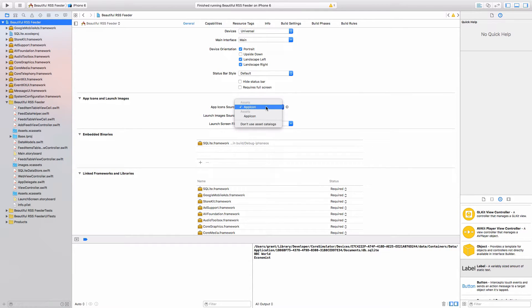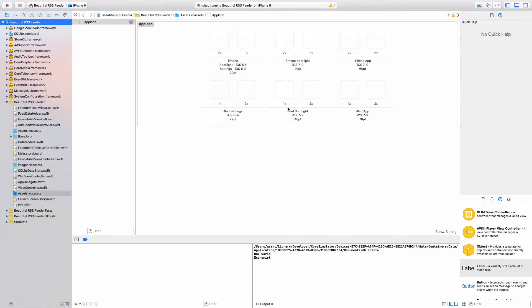In here, we already have an app icon defined. If you click the arrow next to it, it'll take you to assets.xcassettes.